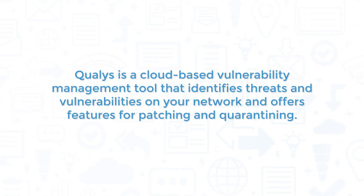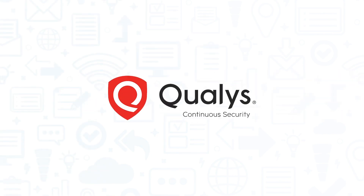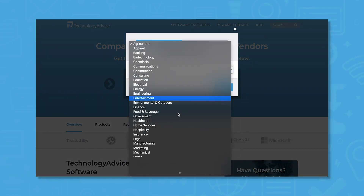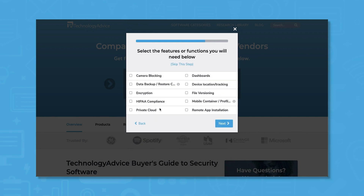Qualys is a cloud-based vulnerability management tool that identifies threats and vulnerabilities on your network and offers features for patching and quarantining. If you're looking for a vulnerability management tool, you'll want to consider Qualys. Use our product selection tool at technologyadvice.com to get a free list of security software recommendations. Click the link in the description below to get started.